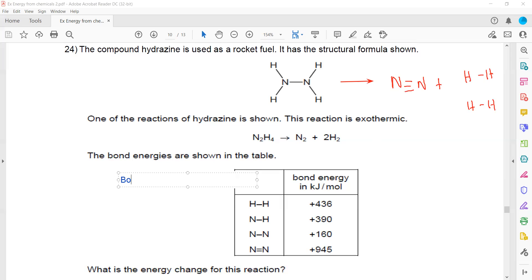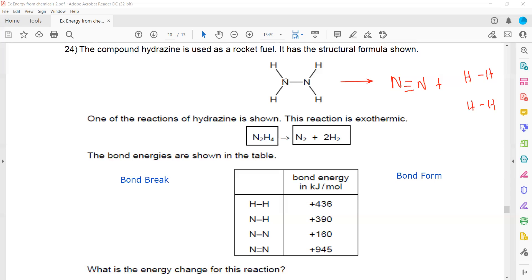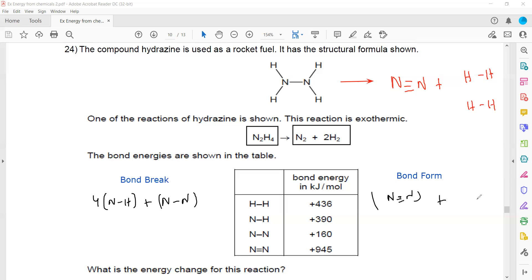The bond-breaking side contains the bonds in N₂H₄: there are 4 N-H bonds plus one nitrogen-nitrogen single bond. The bond-forming side includes a nitrogen-nitrogen triple bond plus 2 hydrogen-hydrogen single bonds.